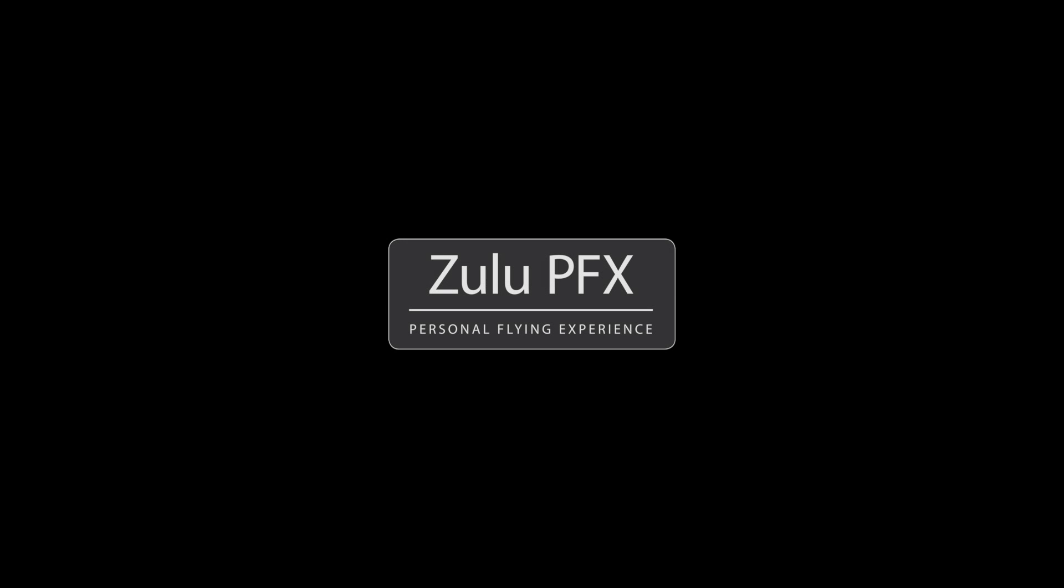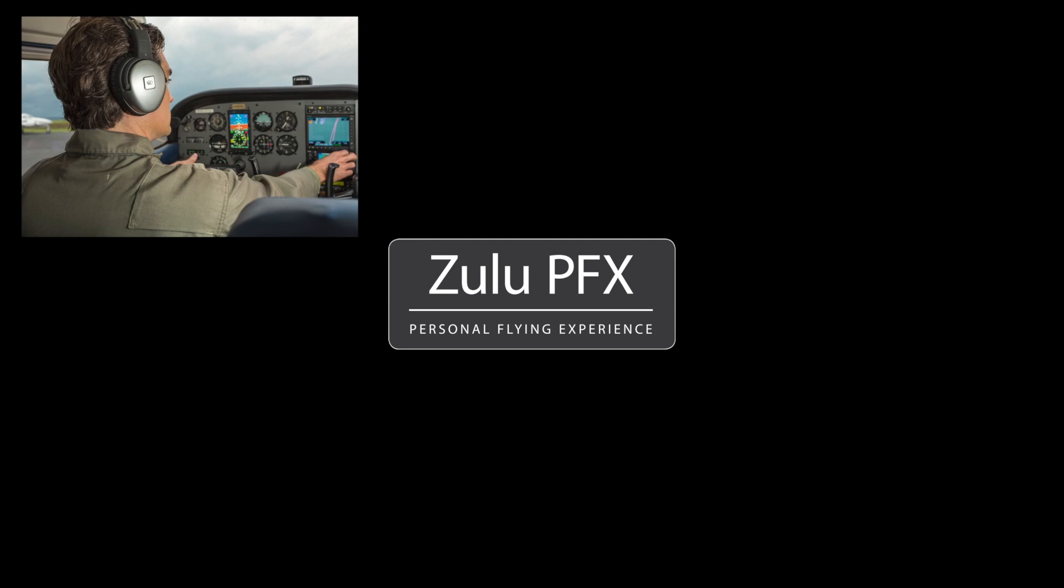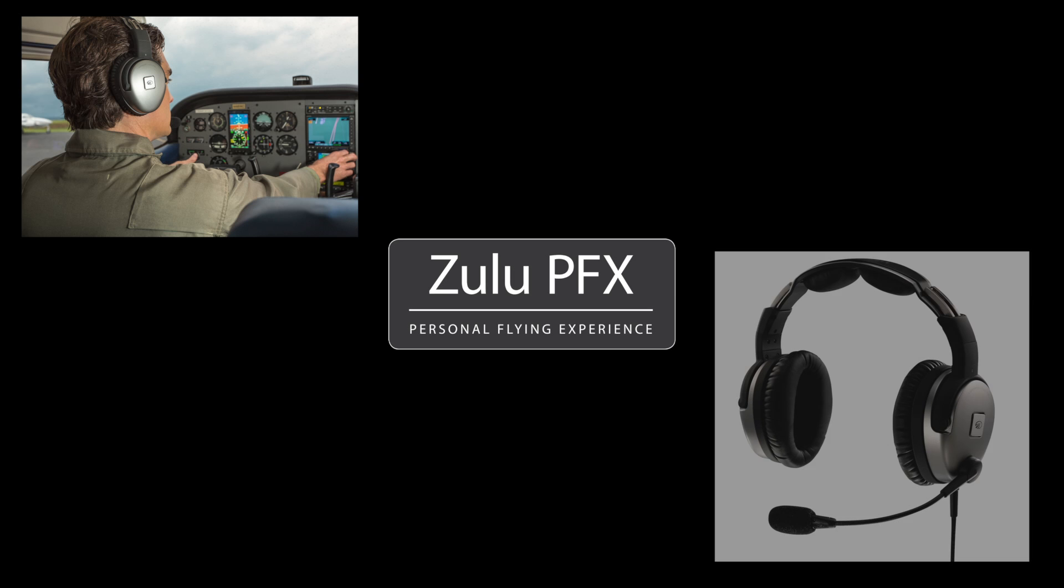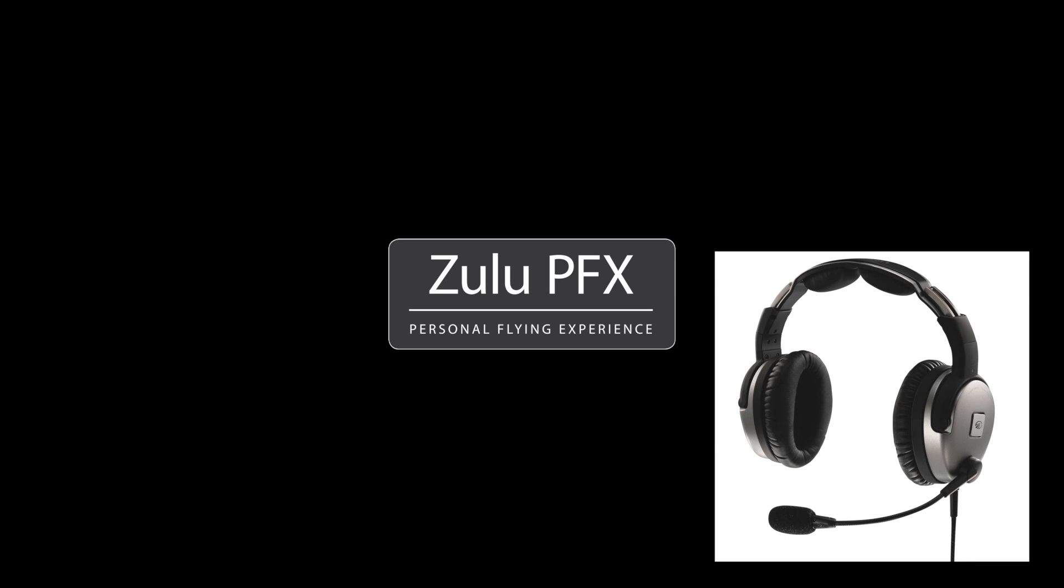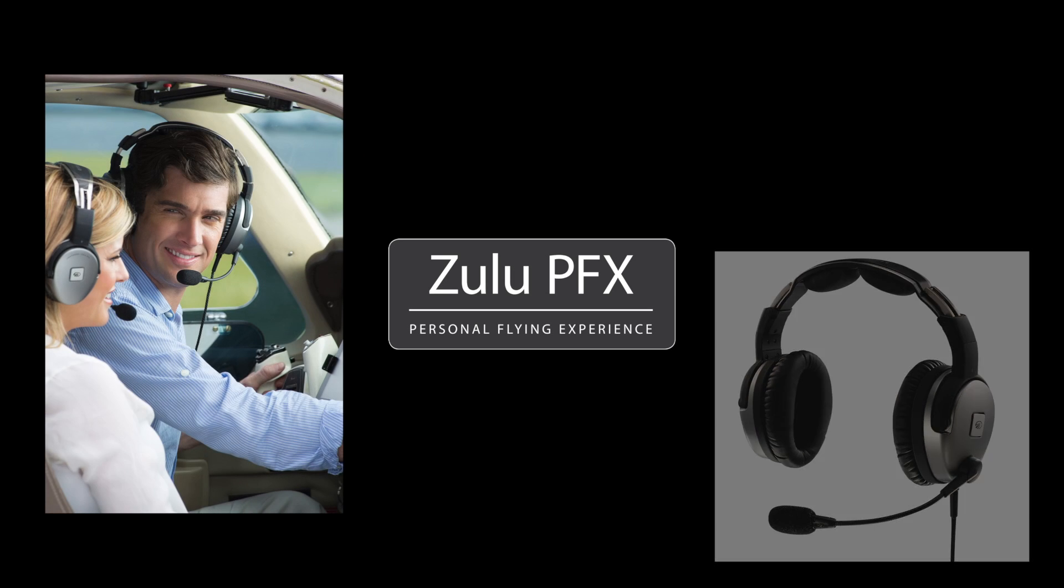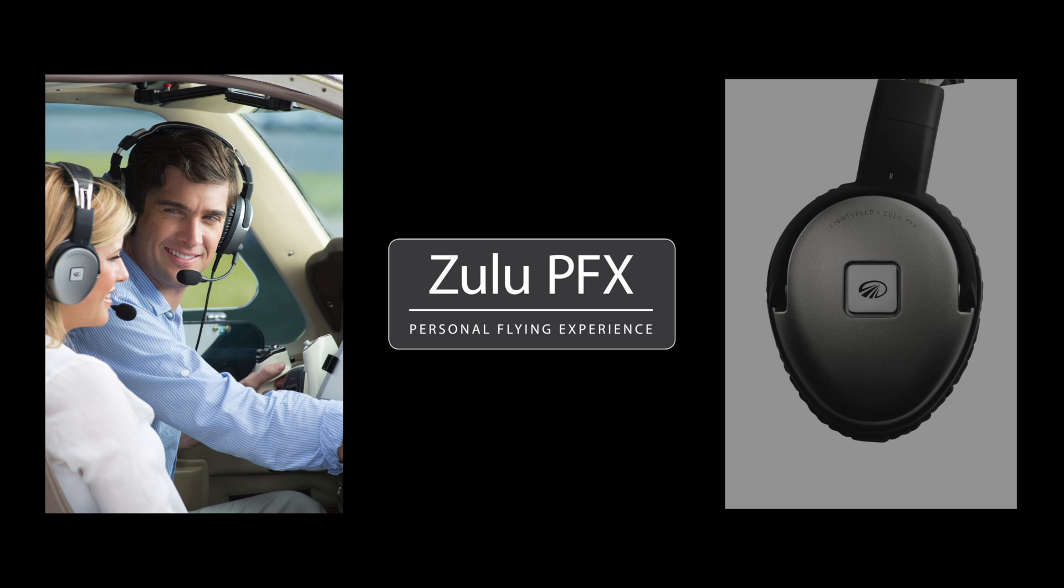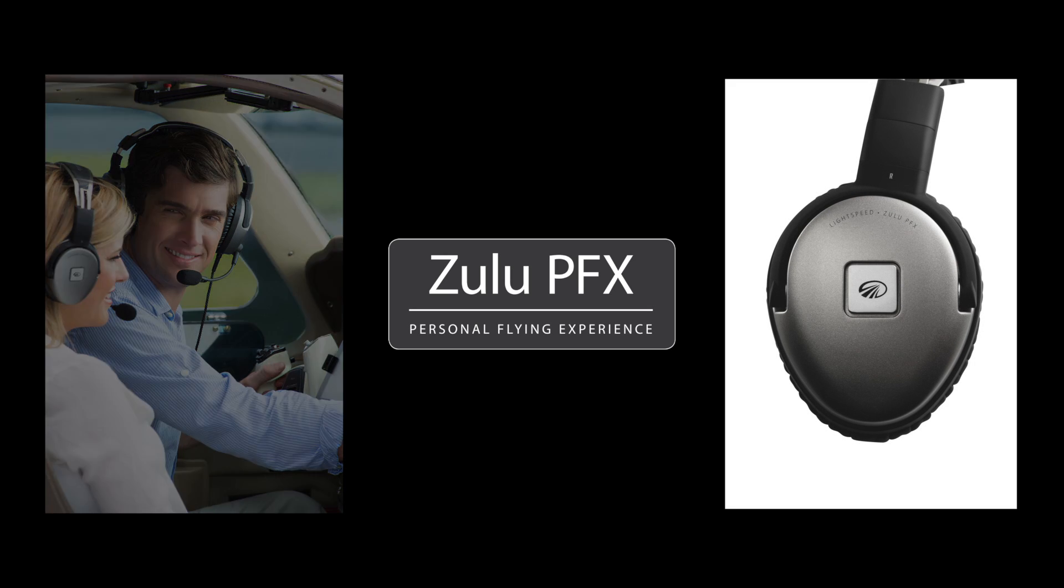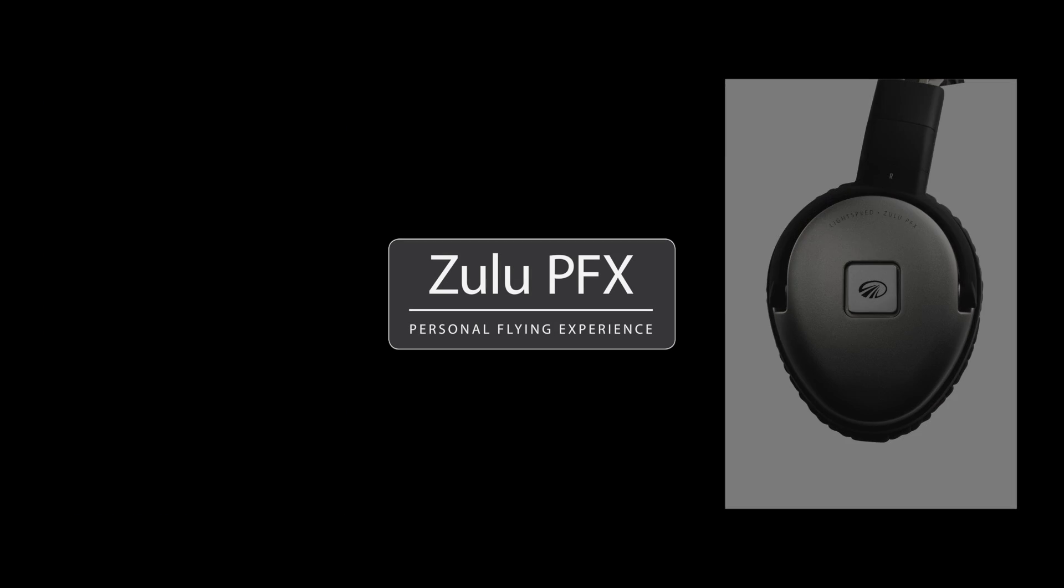Introducing Zulu PFX, the world's quietest aviation headset and the only one that actively conforms to you and your cockpit environment, creating custom noise cancellation and a uniquely personal flying experience.